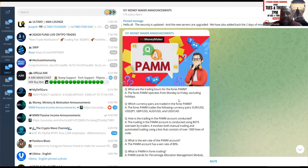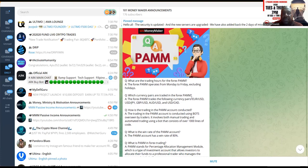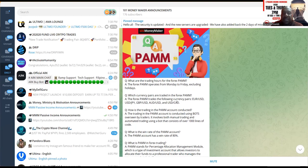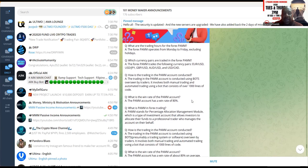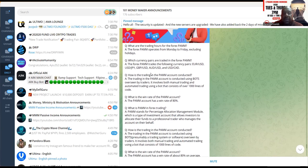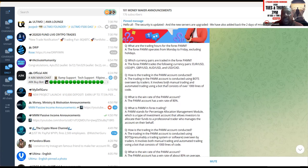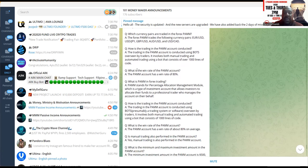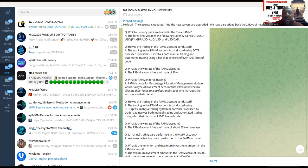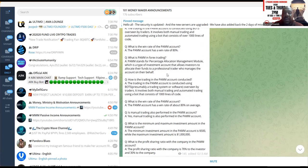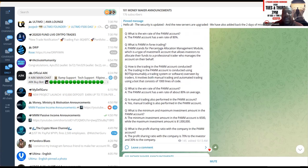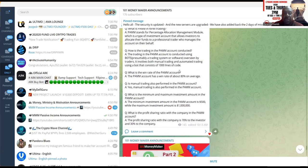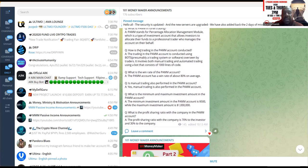What are the trading hours for the Forex PAM? It operates Monday through Friday, excluding holidays. Which currency pairs are traded in the Forex PAM? The Forex PAM trades the Euro/USD, Japanese Yen/USD, British Pound/USD, Australian Dollar/USD, and USD versus the Canadian Dollar. The PAM trading account is conducted using bots overseen by traders. It involves both manual trading and automated trading using a bot that consists of over a thousand lines of code. What is the win rate? The PAM account has a win rate of 80%. PAM is in Forex trading, folks. I've already told you it stands for Percentage Allocation Management Module.